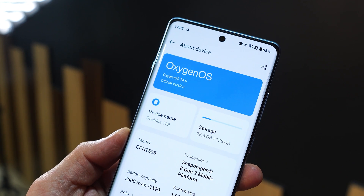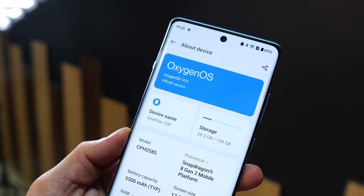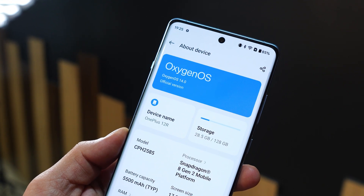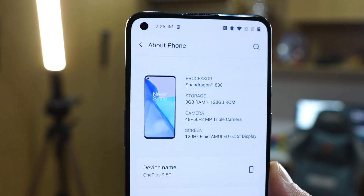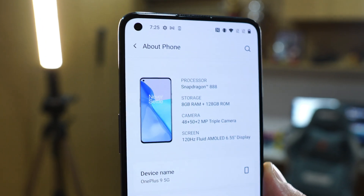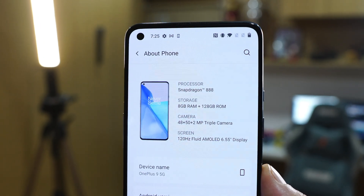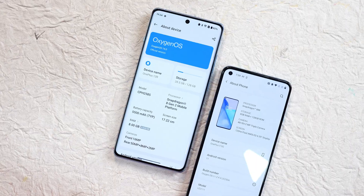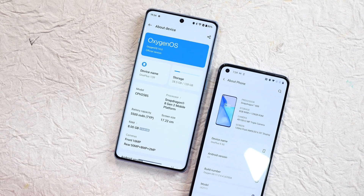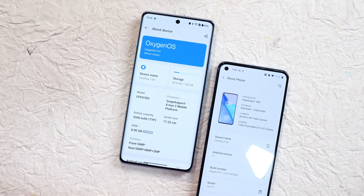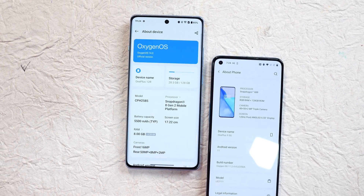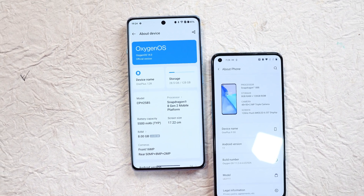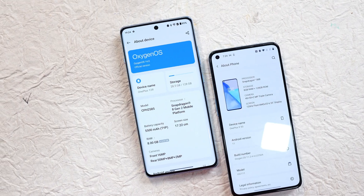Those are some of the key changes between OxygenOS 11 and OxygenOS 14.1. Let us know in the comments what type of comparison you'd like to see next, and mention which features you prefer on each version. This is Ashok signing out — see you in the next video.